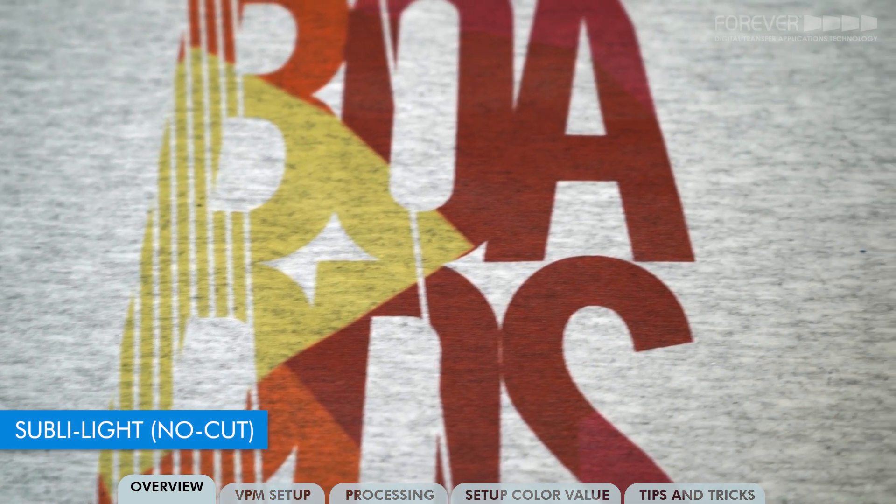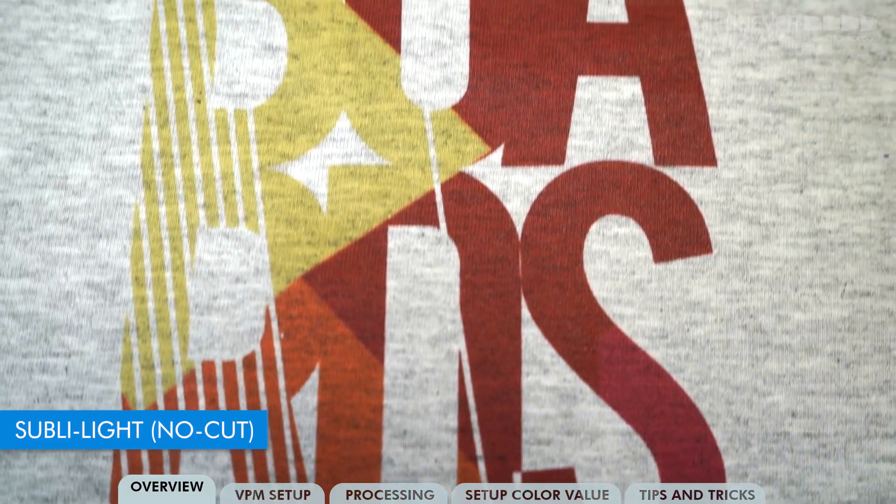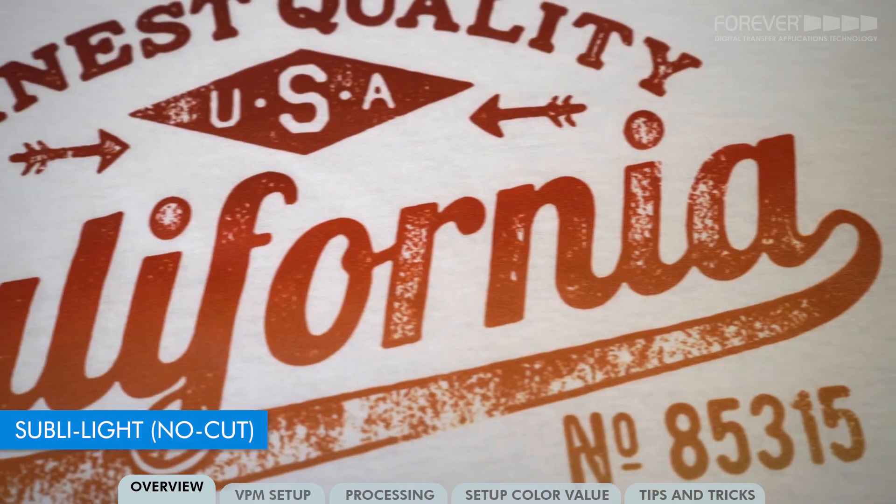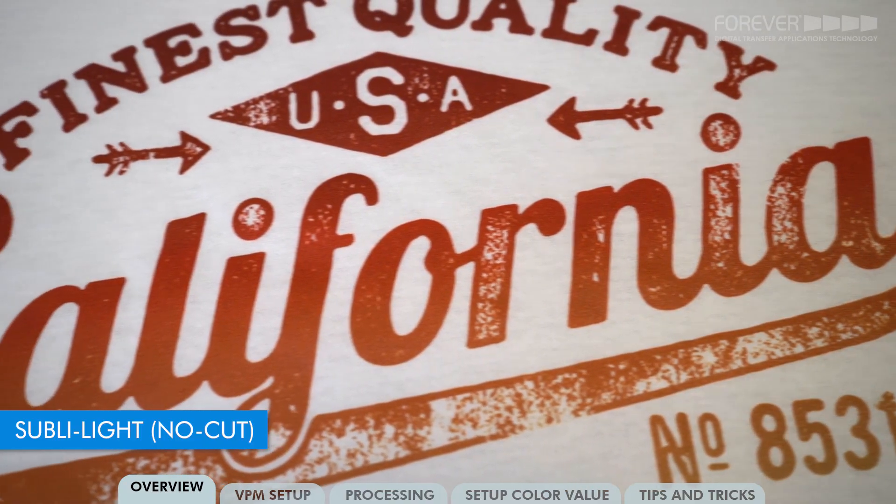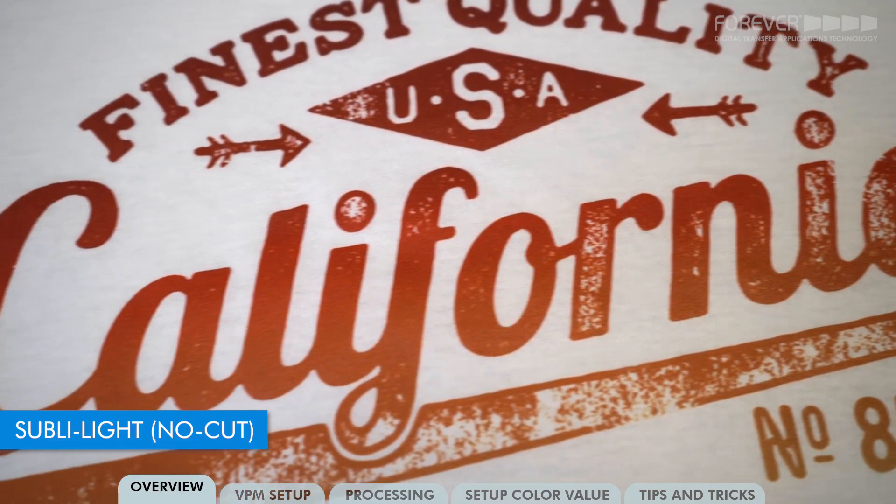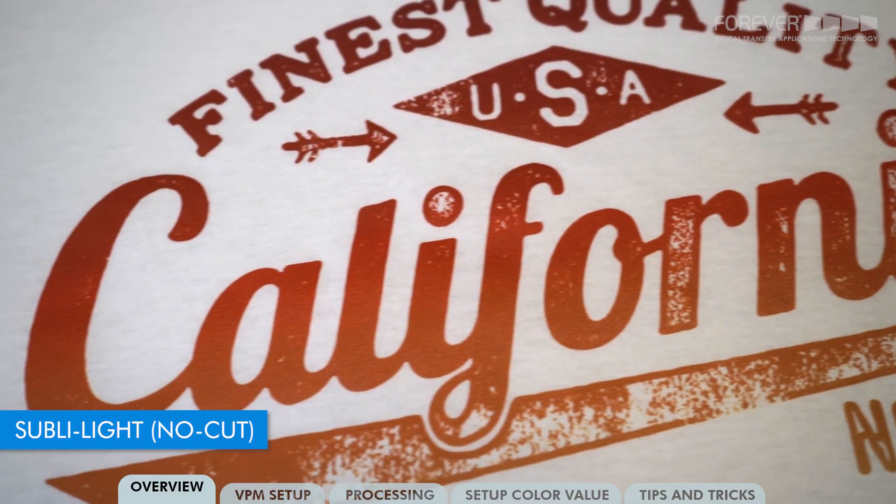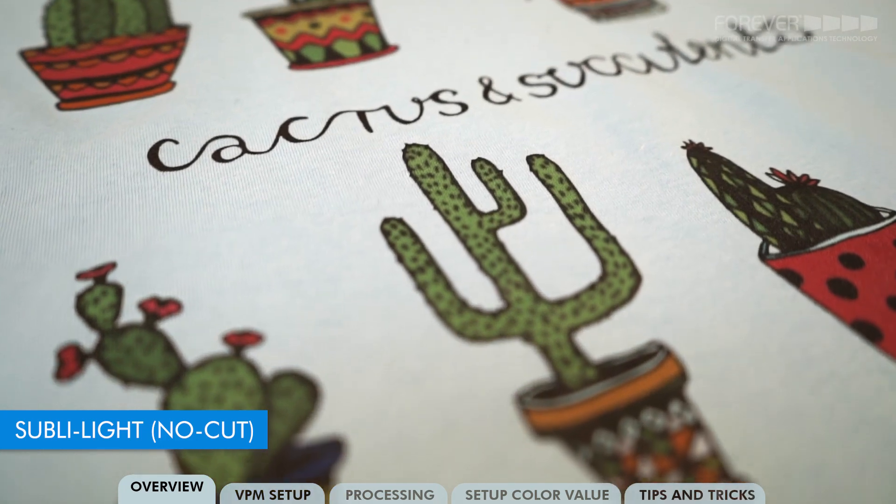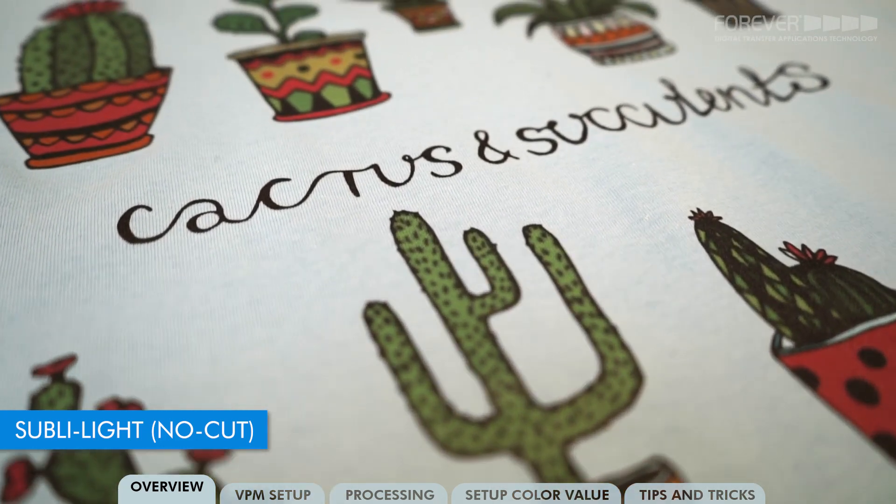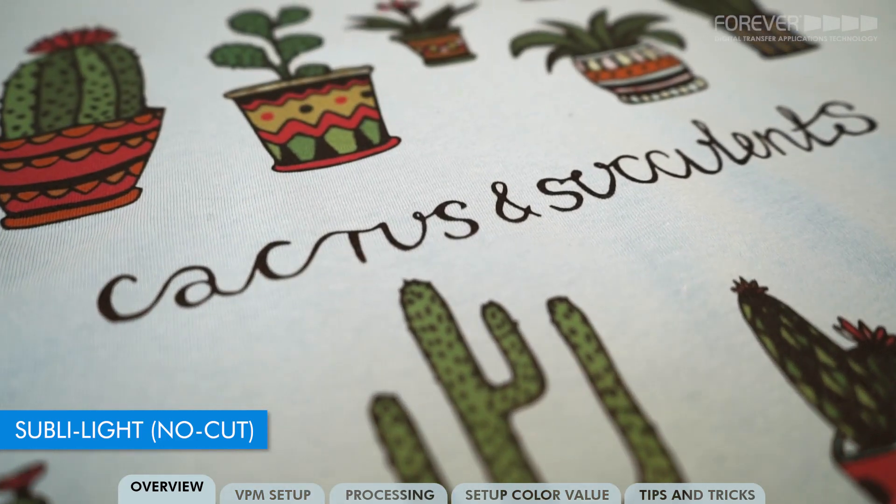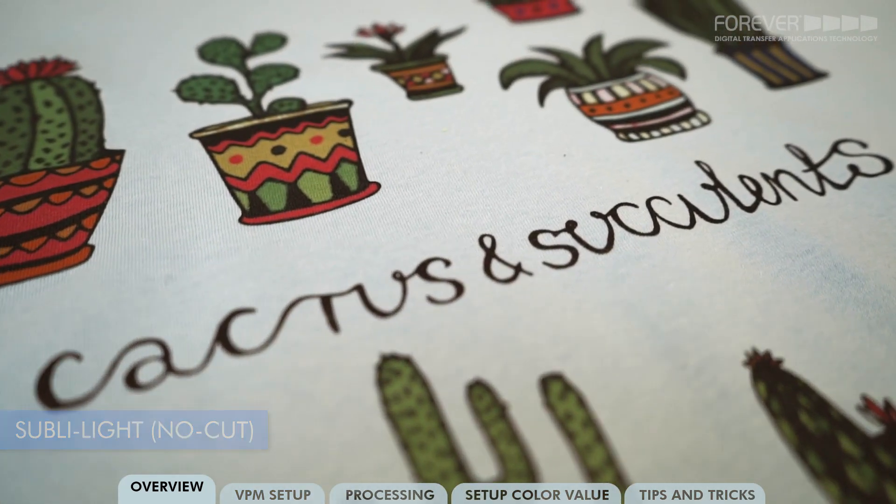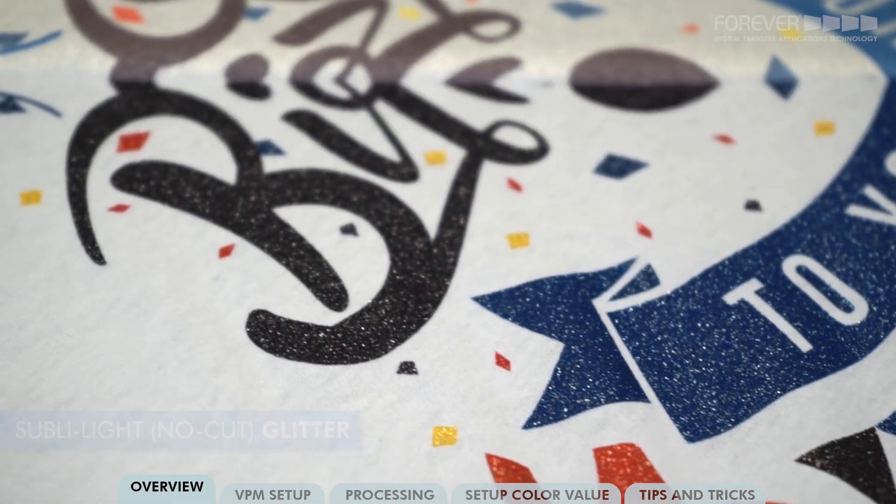Sublilite No-Cut and Sublilite No-Cut Glitter allows you to use your existing sublimation system with regular sublimation inks to decorate light and bright colored cotton garments and more.